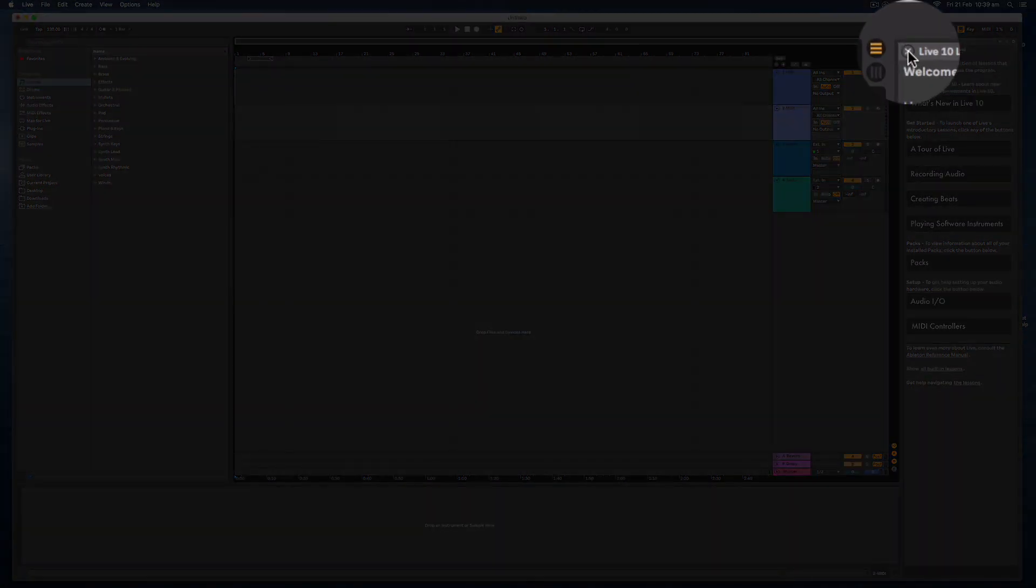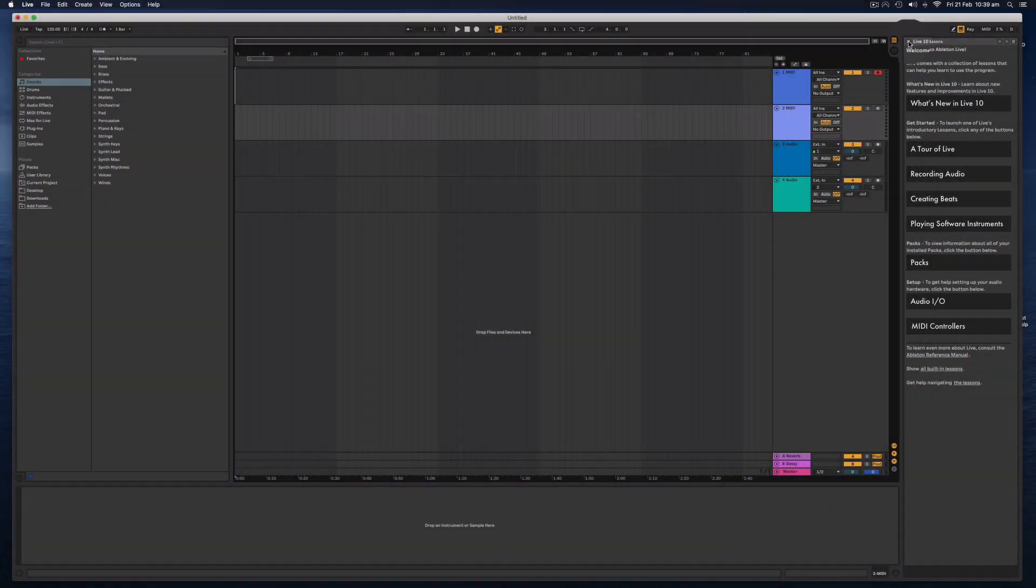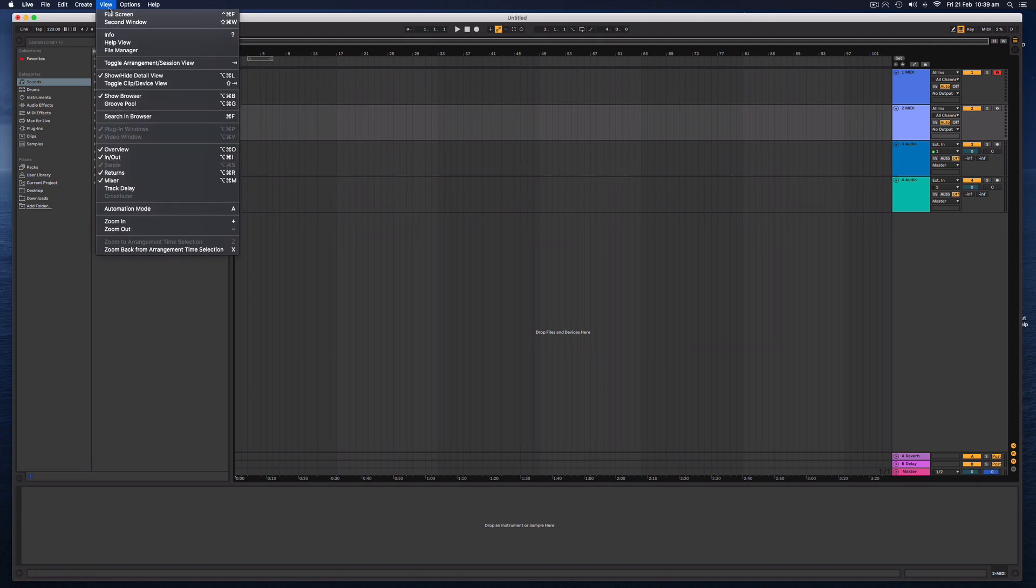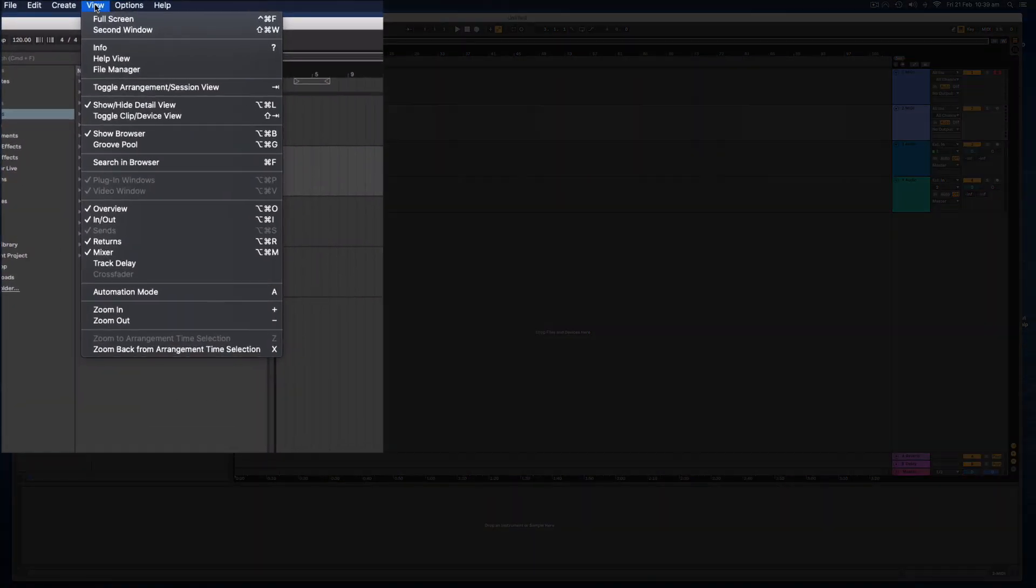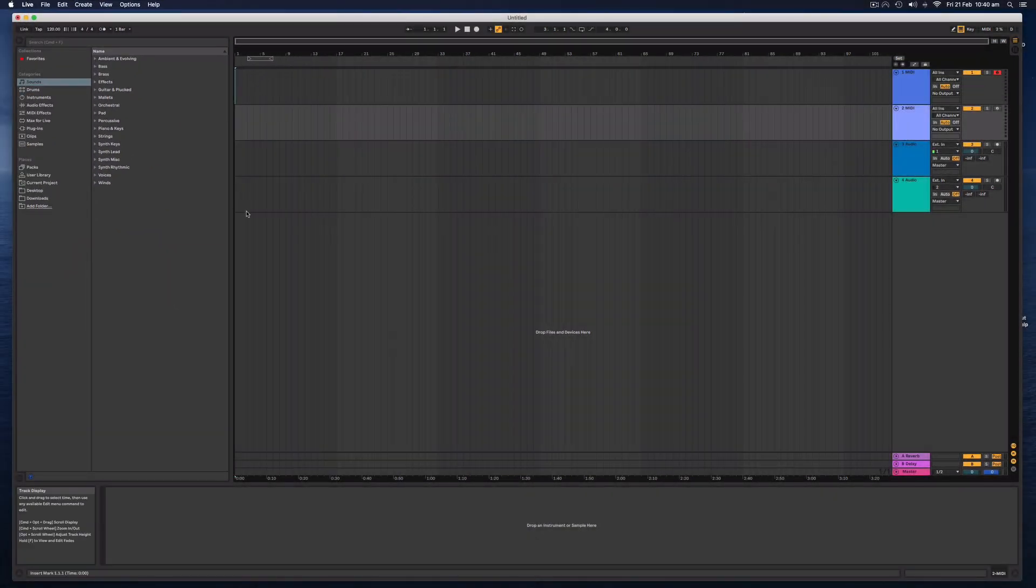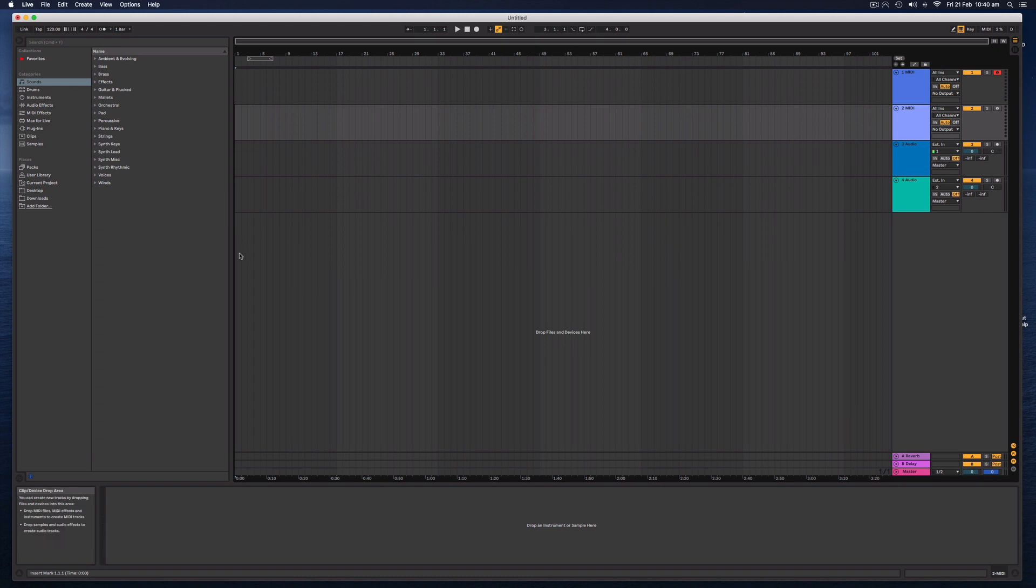You can close this by clicking on the little X here. The other thing that is really helpful for beginners is if I go up to the View and when I click on the View menu, select the Info. That can be turned on and off with the question mark.